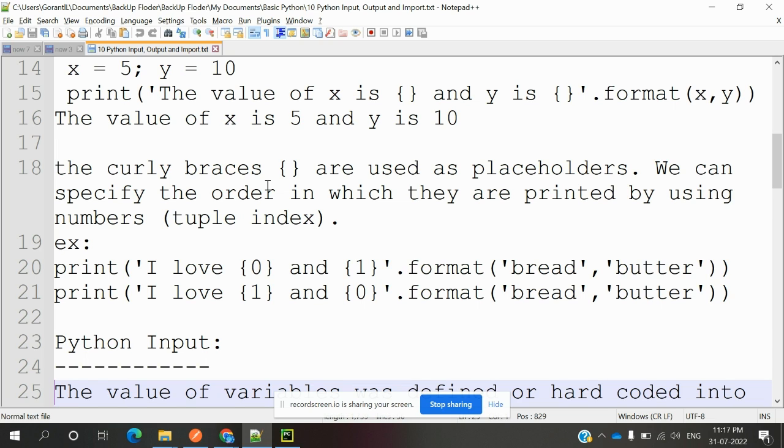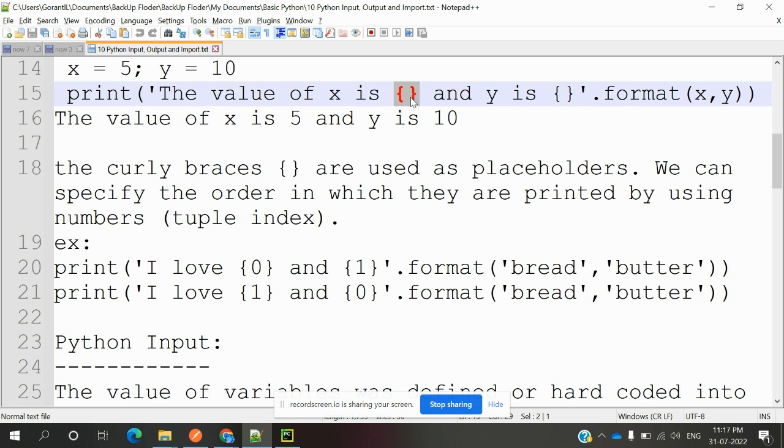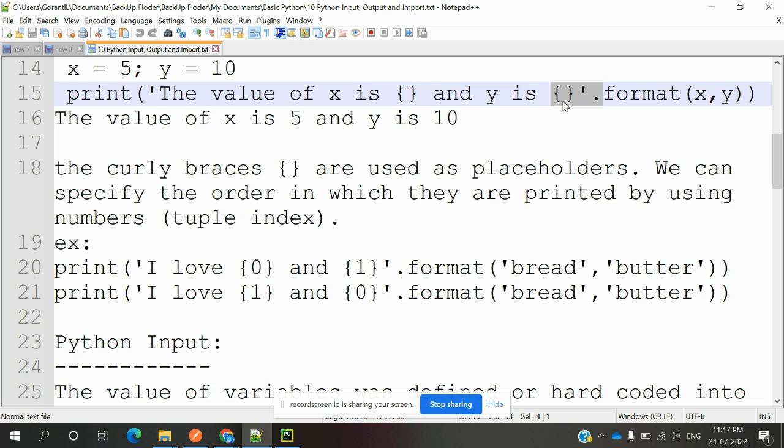The curly braces are used as placeholders. There is no value inside them, but it will treat them as x value and y value. At runtime, it will take the value and provide it inside the braces. You can print any number of values this way.